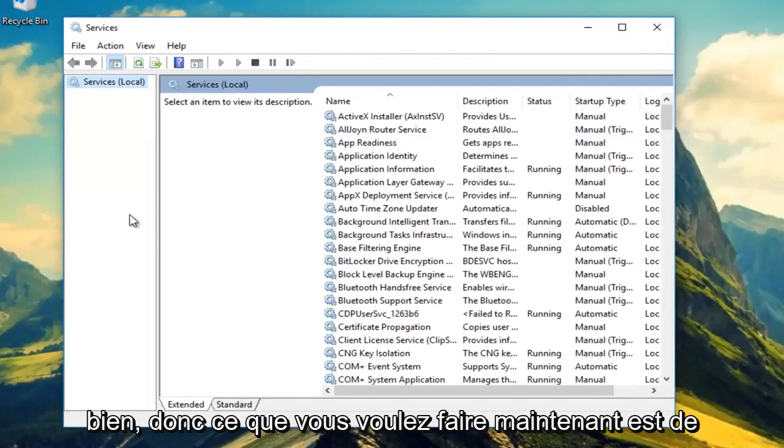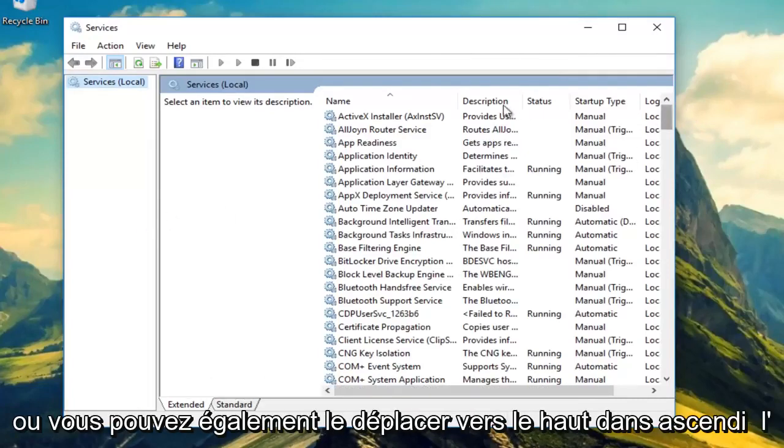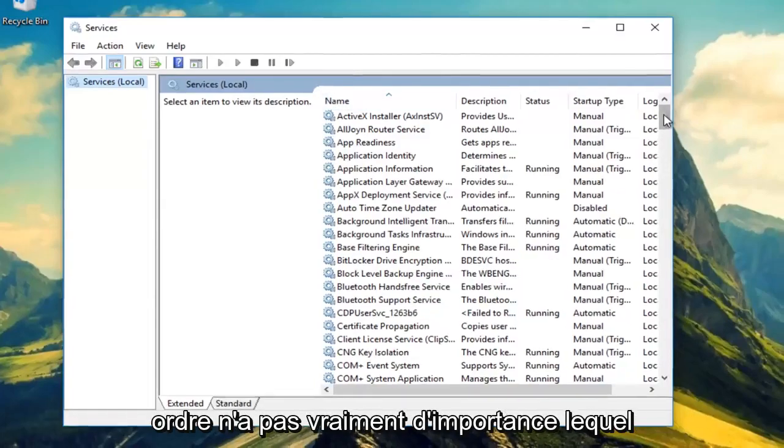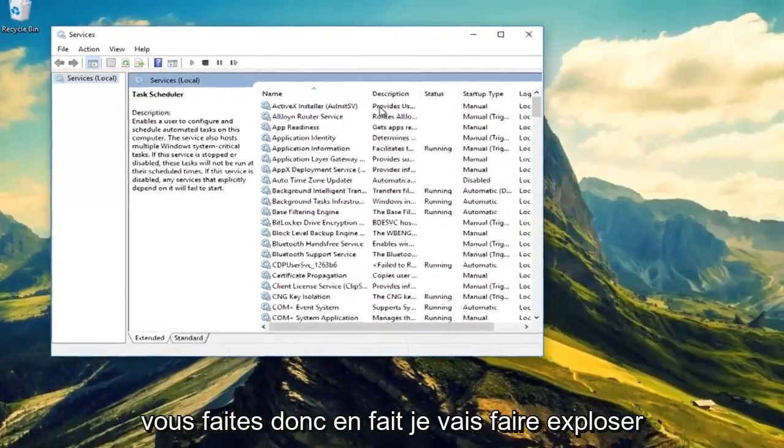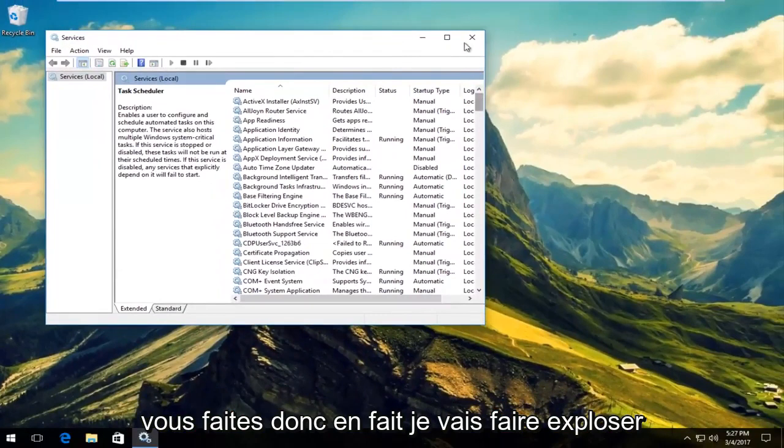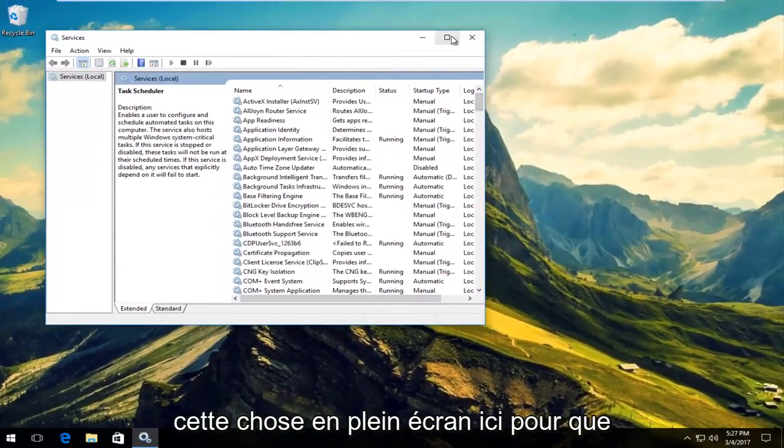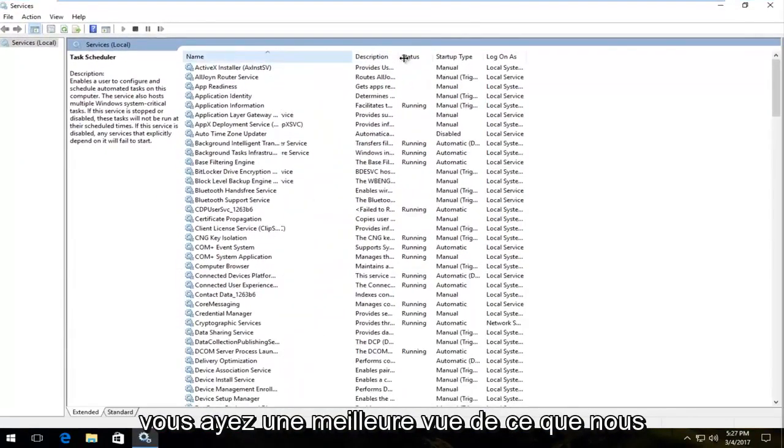Okay, so what you want to do now is scroll down to get to Windows Event Log, or you can also move it up in ascending order. It doesn't really matter which one you do. So actually I'm going to blow this thing up full screen here so you guys have a better view of what we're doing.